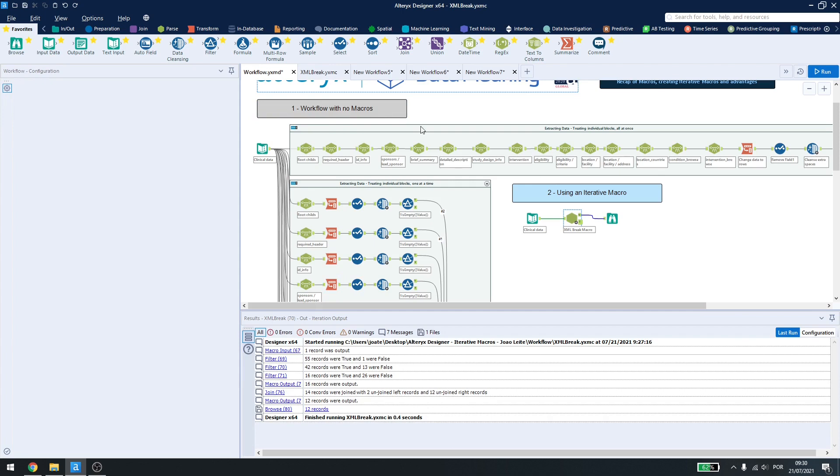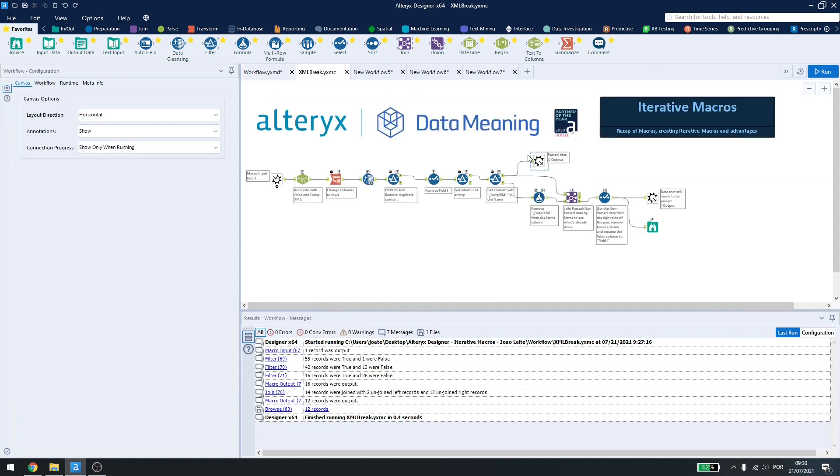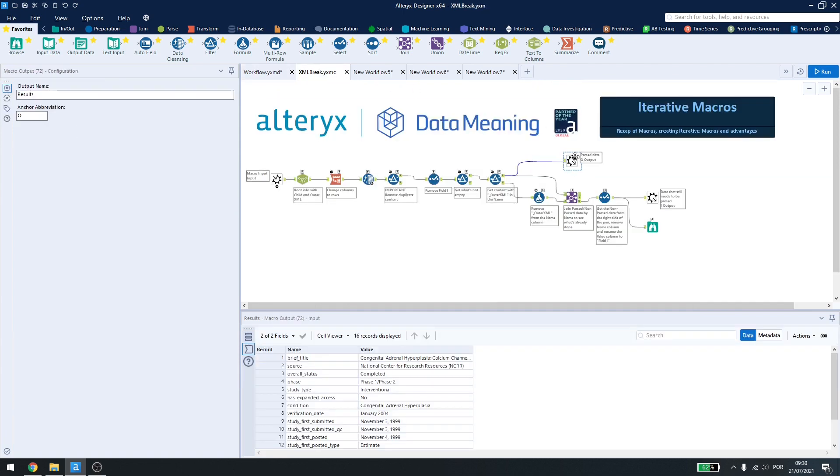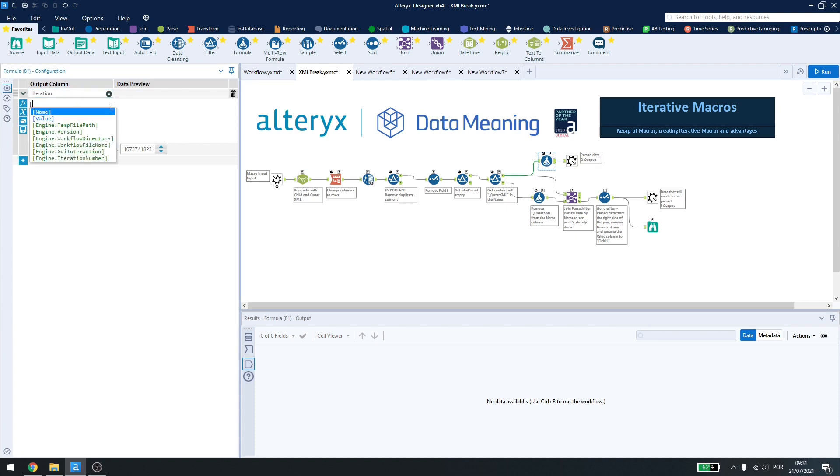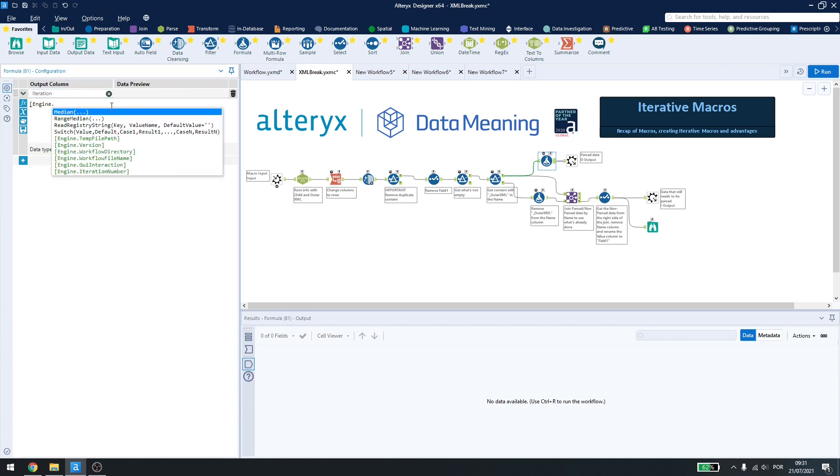Now, another way to check where your parsing is, or how many iterations you have, you can use a formula tool here, create a new column called iteration, and then use engine.iteration number.